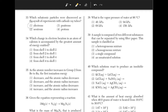Which change in electron location of an atom of calcium is accompanied by the greatest amount of energy emitted? When energy is emitted, the electron is moved from a farther shell to a shell that is closer to the nucleus. This eliminates answer choices 1 and 3. The answer will then be choice 4, because the farther apart the shells are, the more energy is emitted.